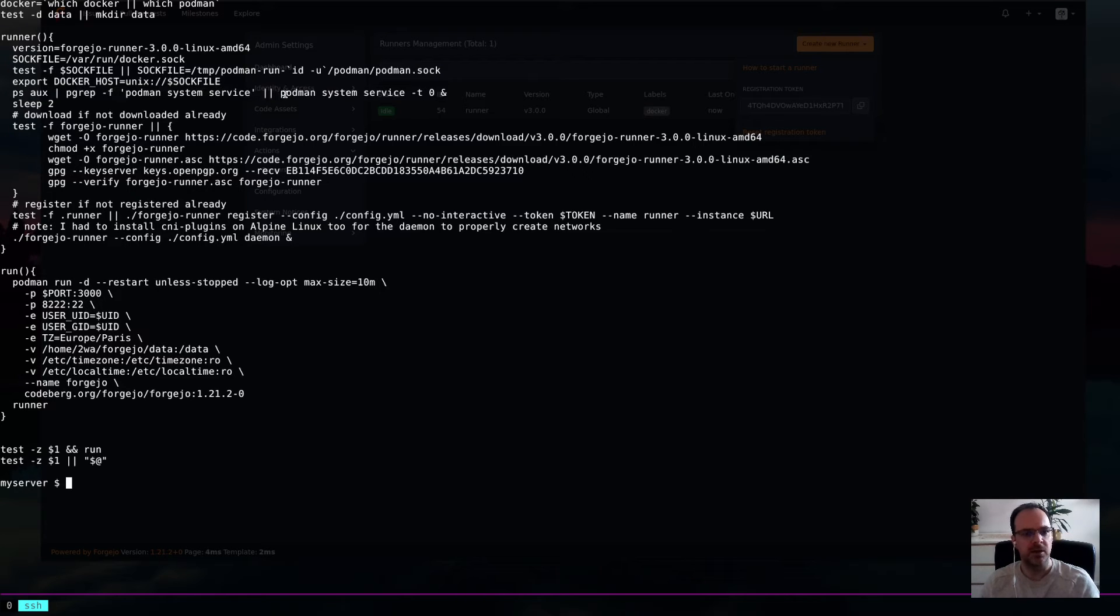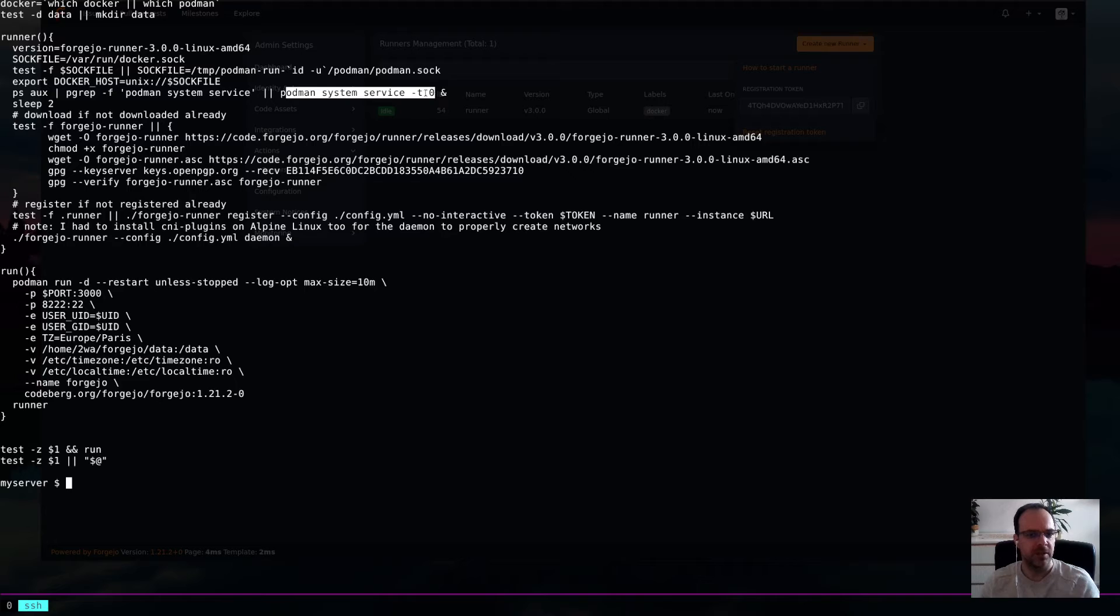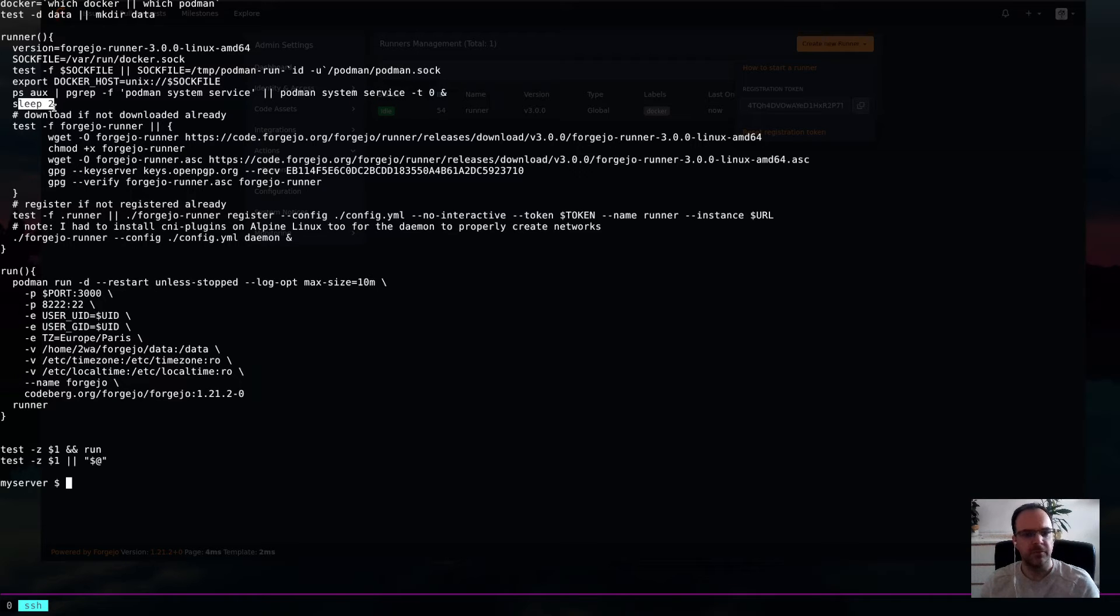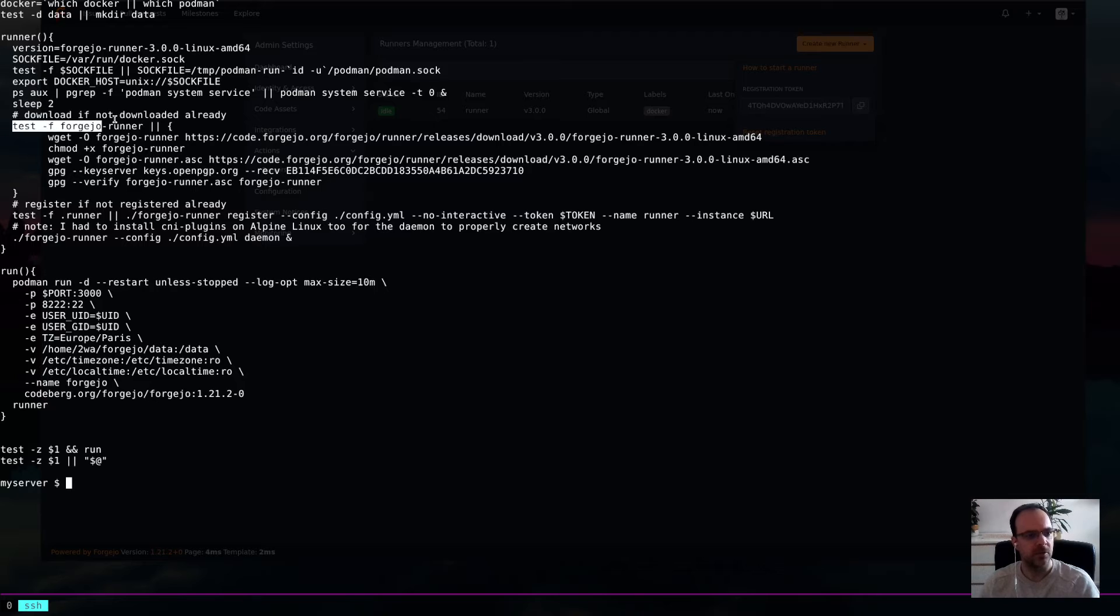So, here I'm checking, is it running? This API service, the docker API. Well, if not, it's starting it. It's sleeping for two seconds to sort of have the socket ready up and running.